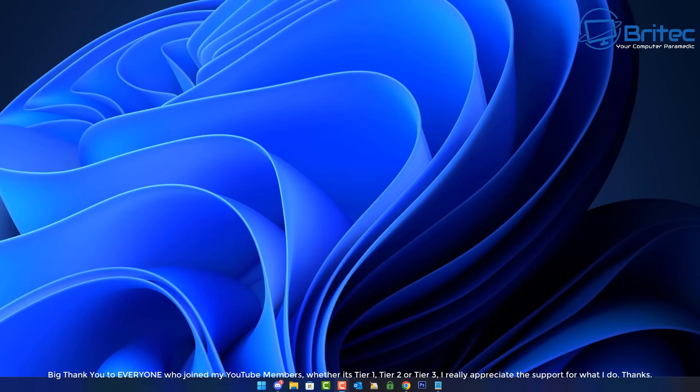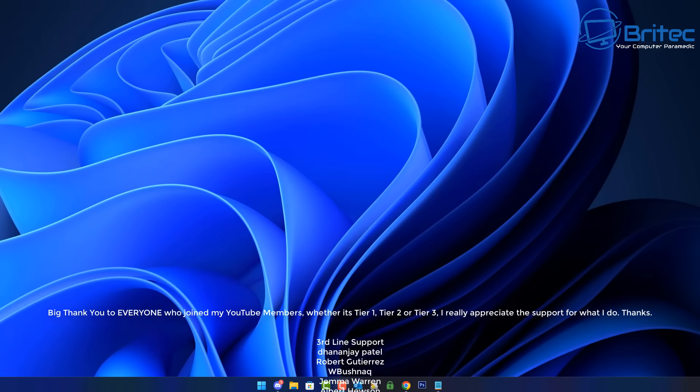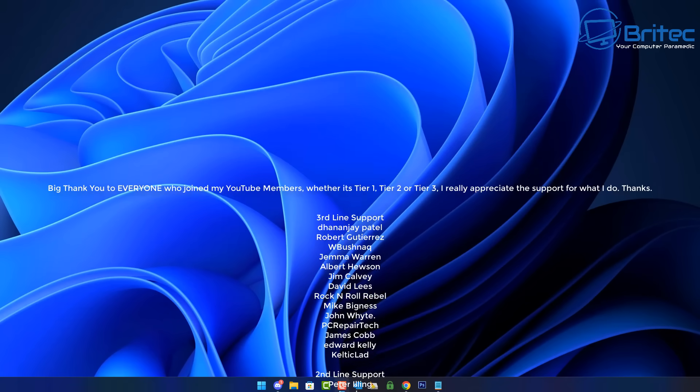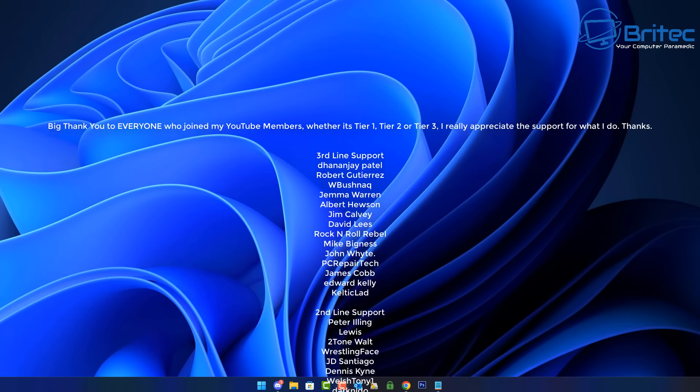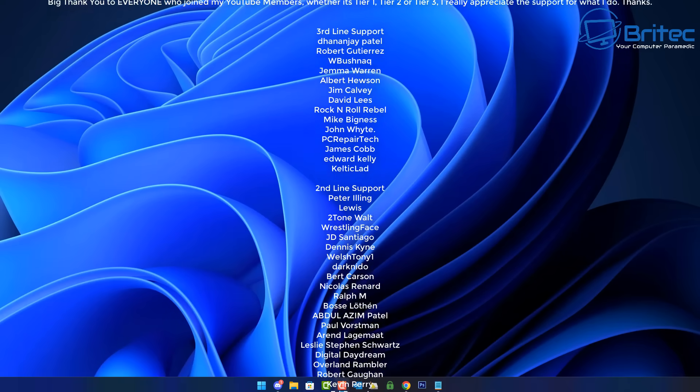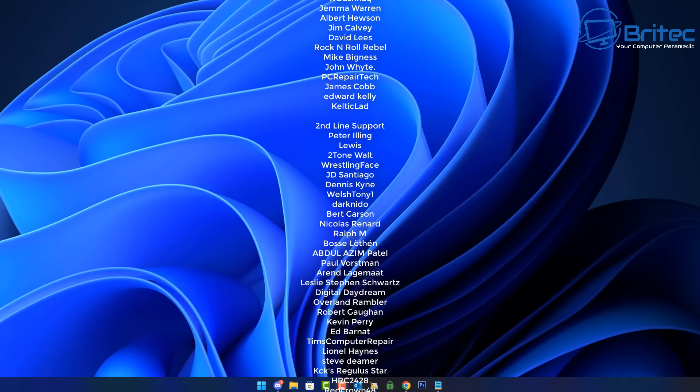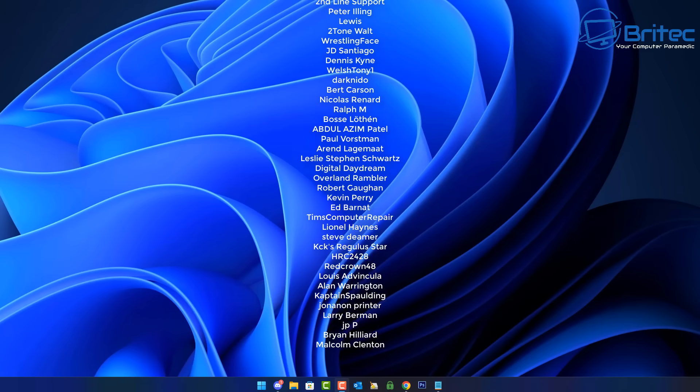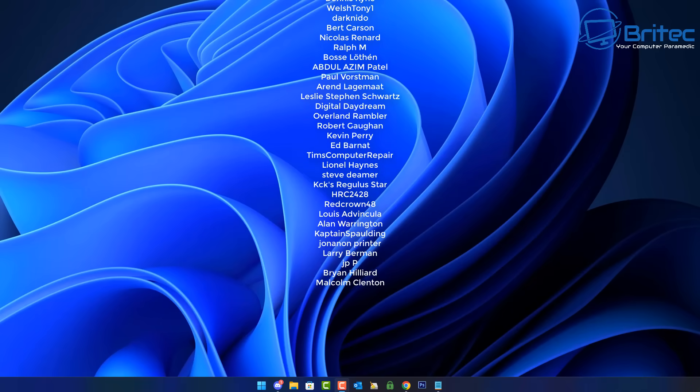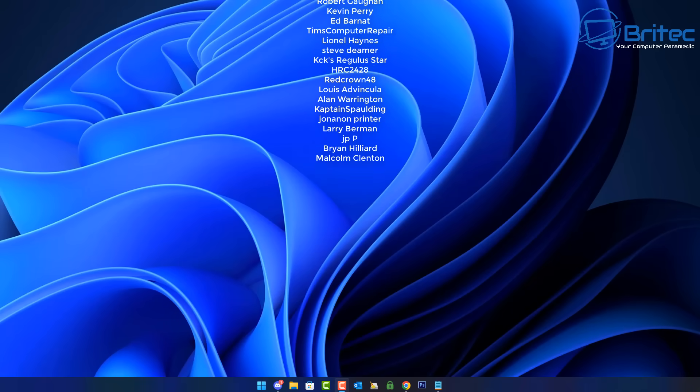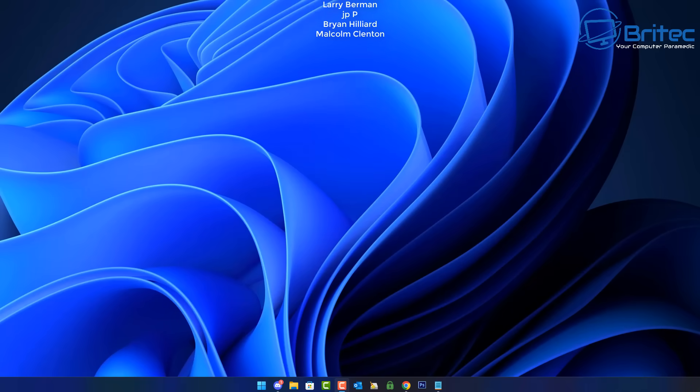Anyway, with that said my name has been Brian from brightechcomputers.co.uk. Just want to say a quick shout out to all my YouTube members who have joined my YouTube members group, whether you're tier 1, tier 2, or tier 3, I really do appreciate the support. Have a lovely weekend and I shall catch you in the next video. Bye for now.